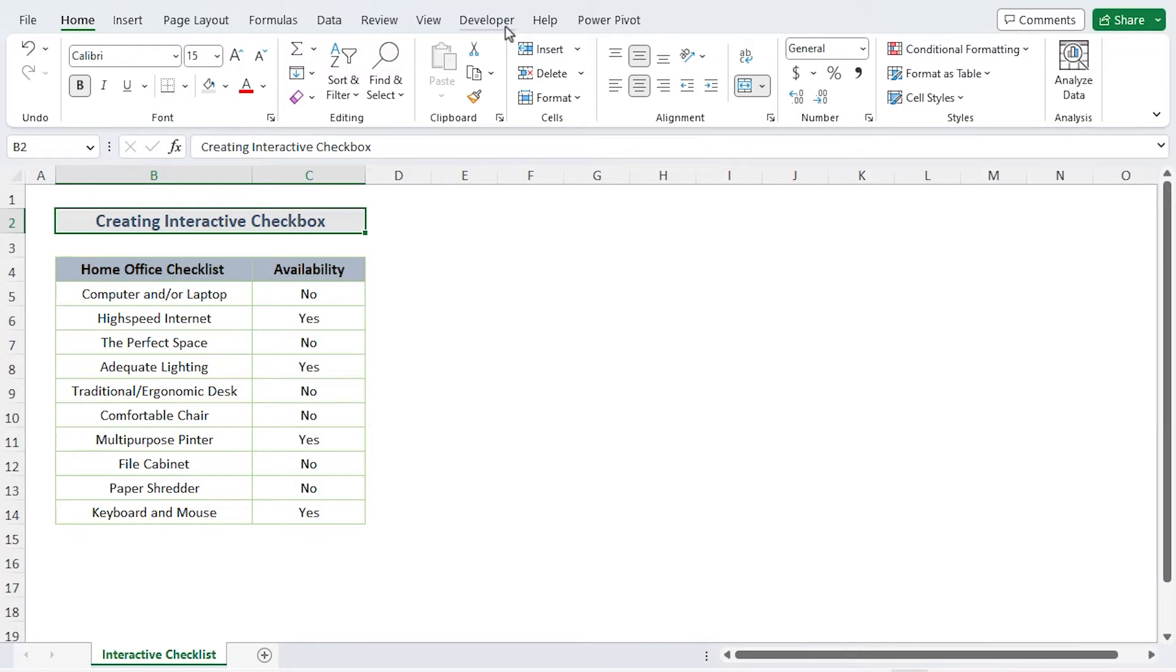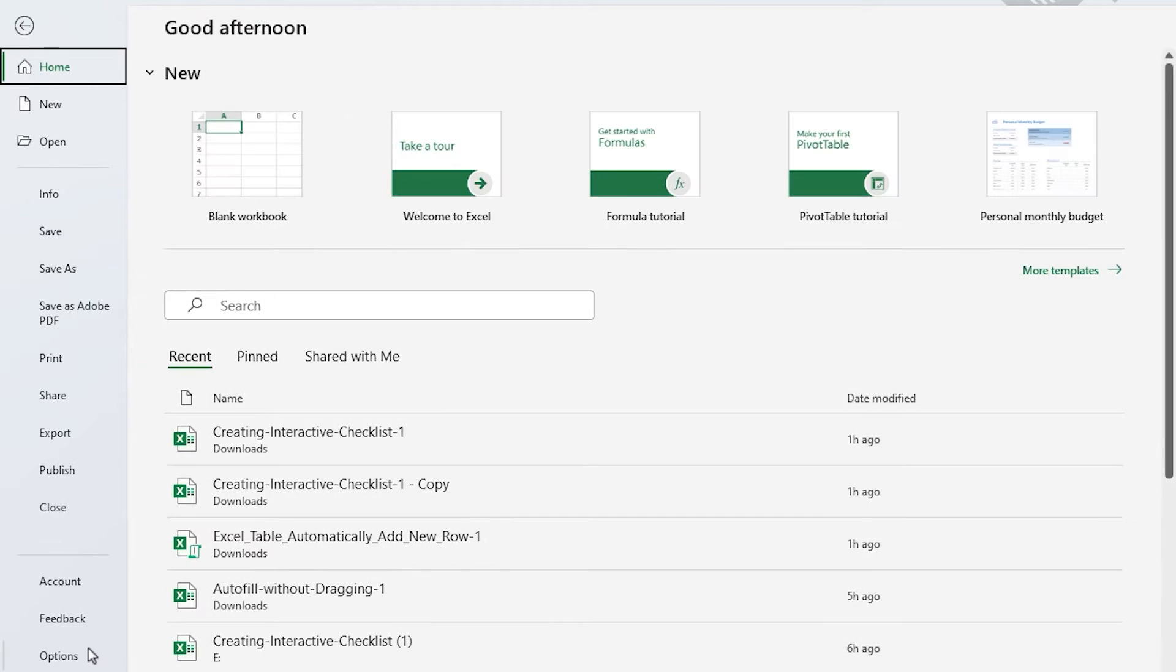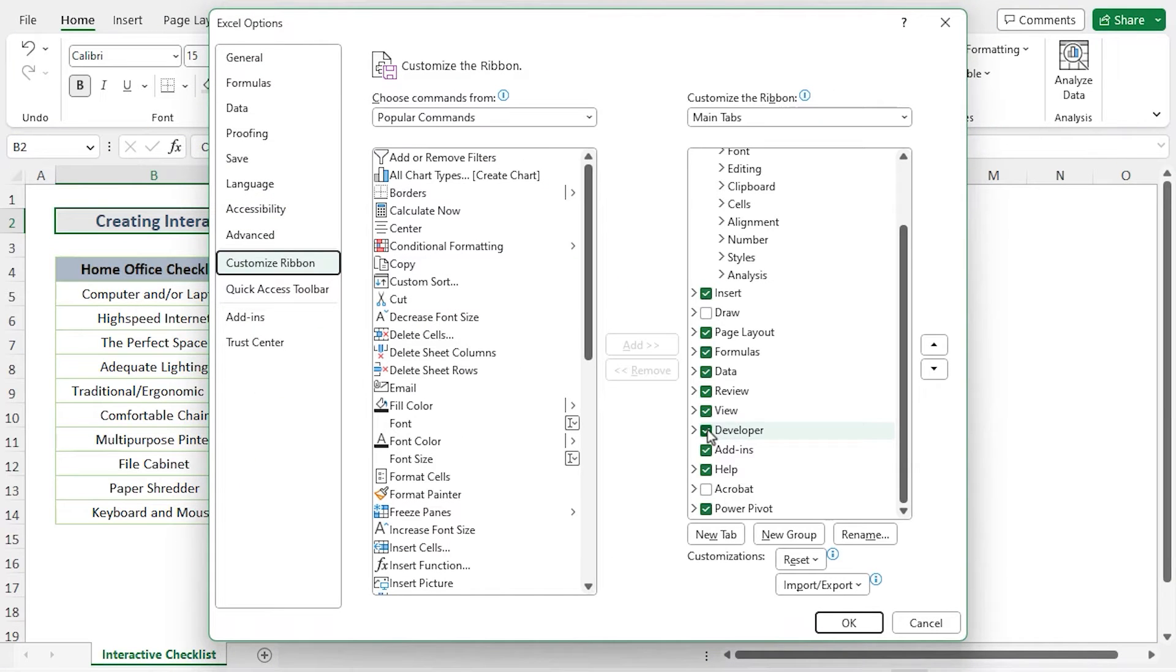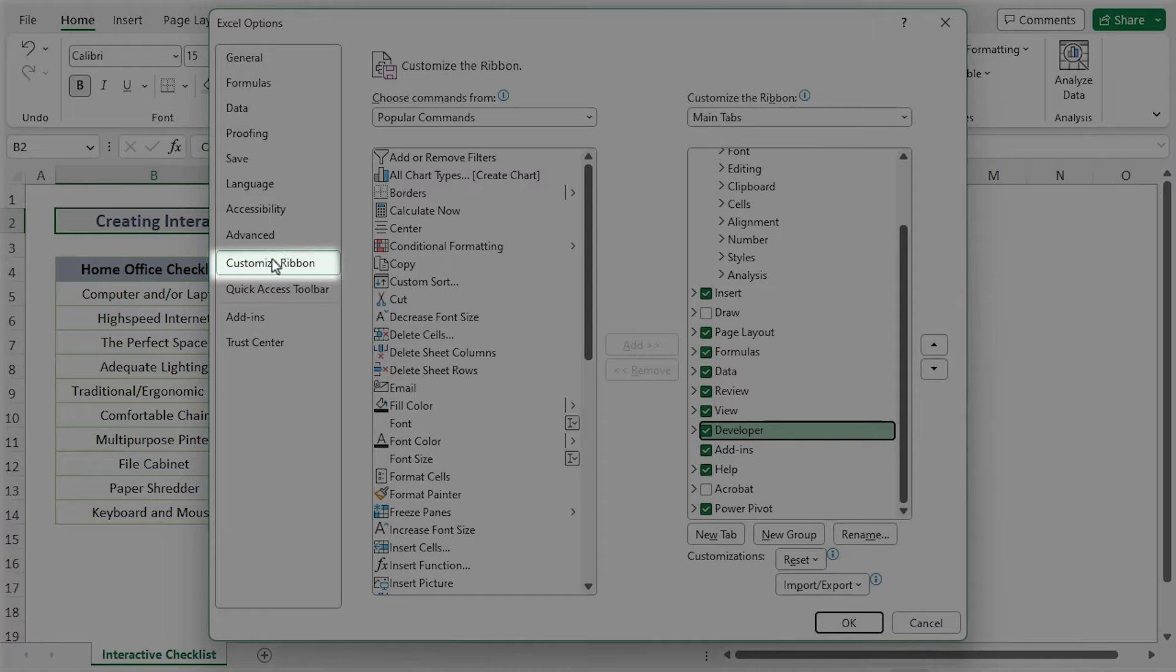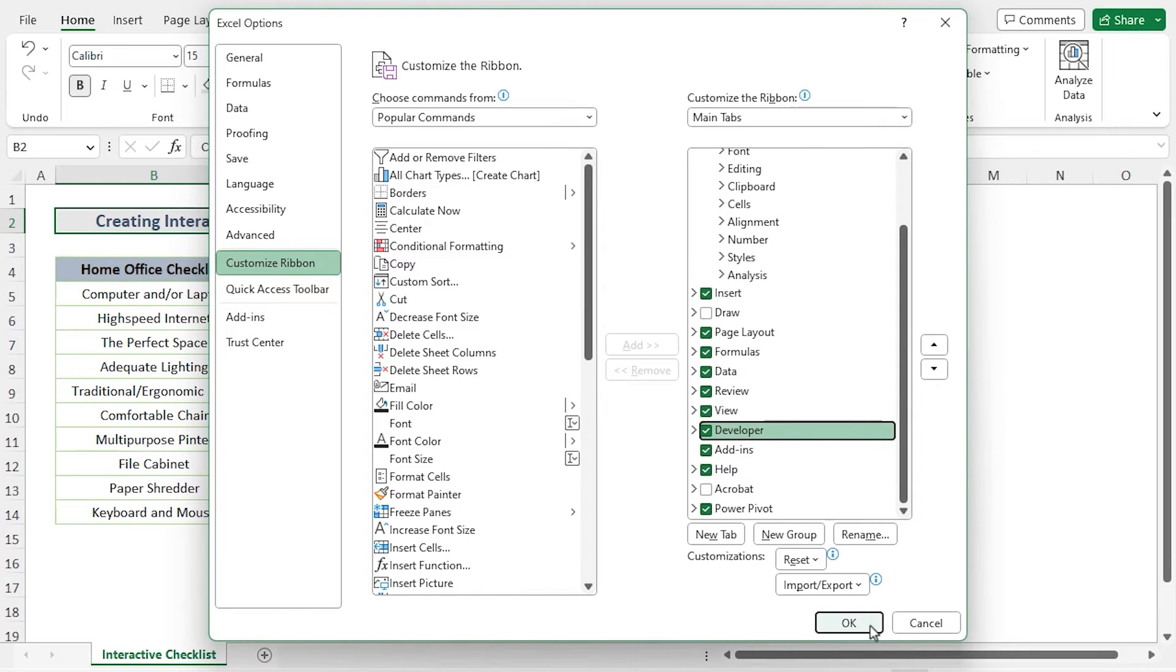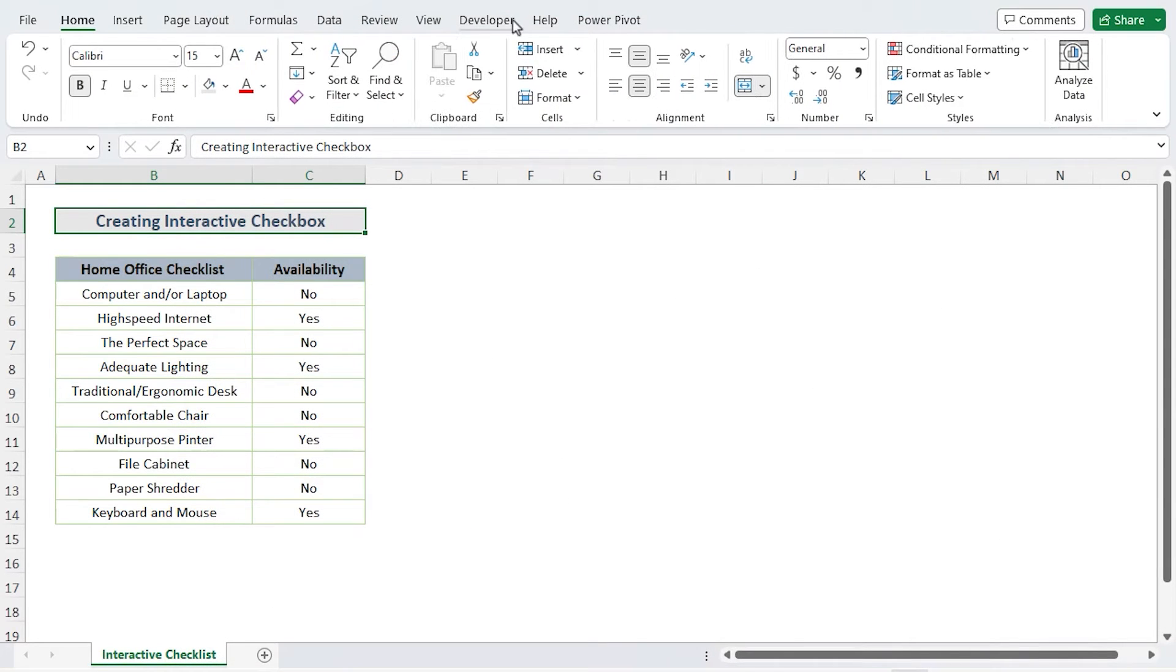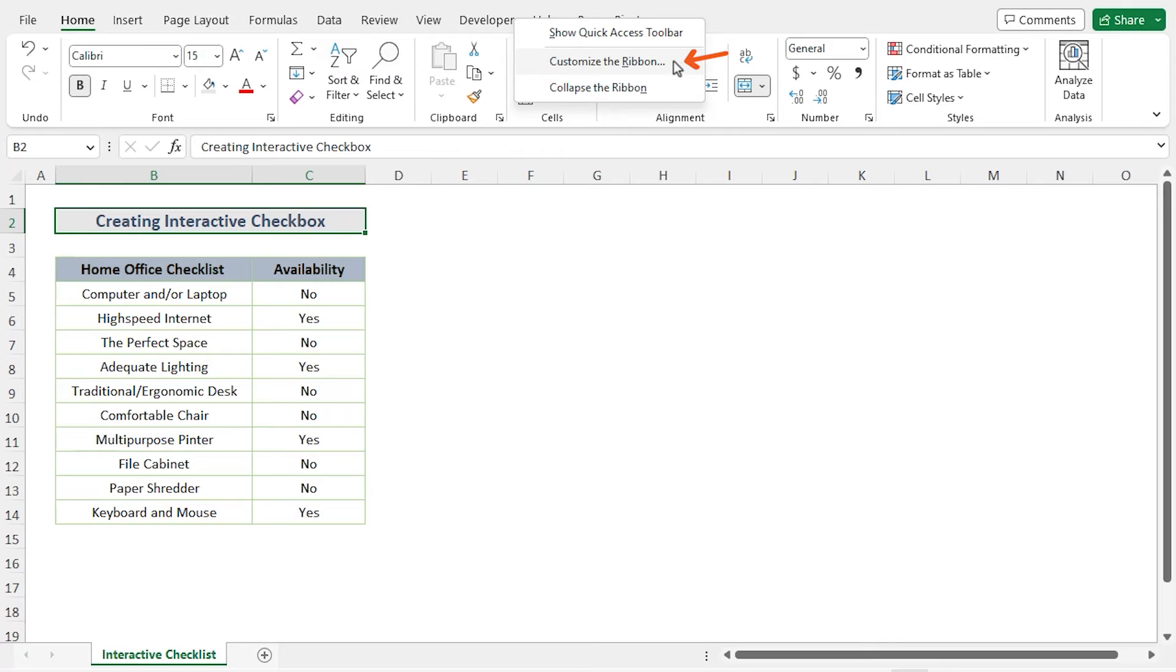To activate the developer tab, choose the File tab, then choose Options. Tick mark the Developer box under Customize Ribbon. Click OK, or you can just right click on the ribbon, go to Customize tab and check mark the Developer tab, then click OK.